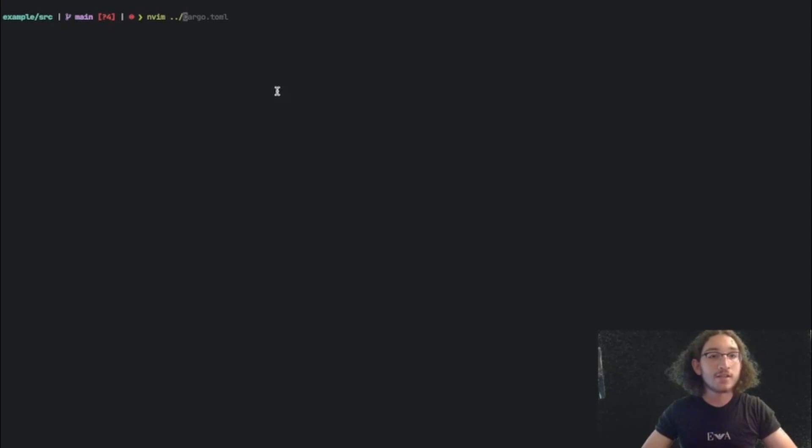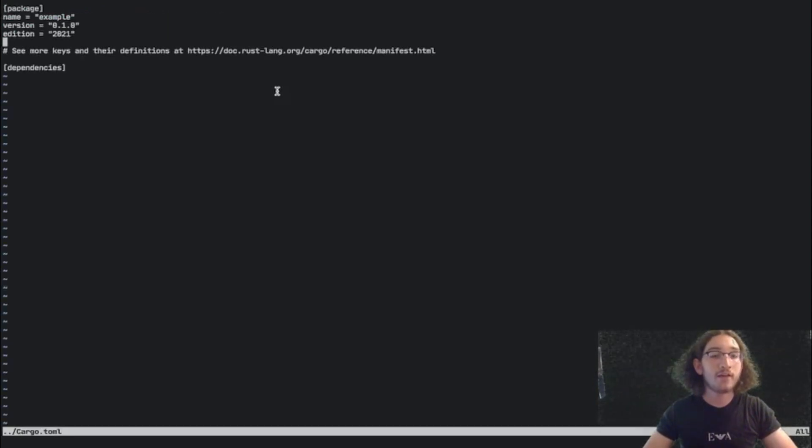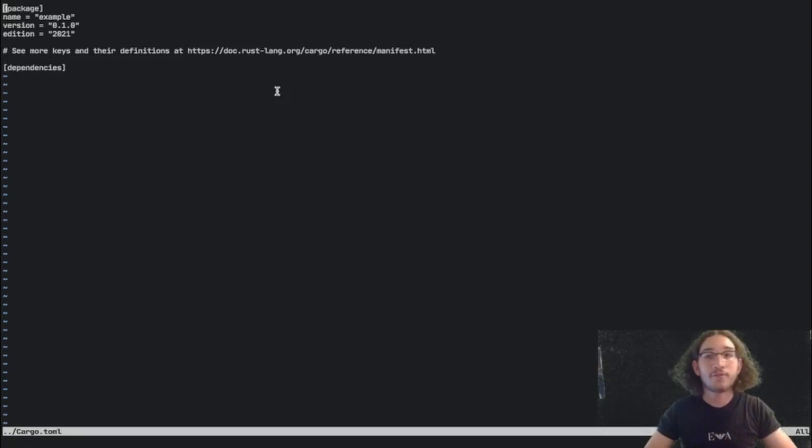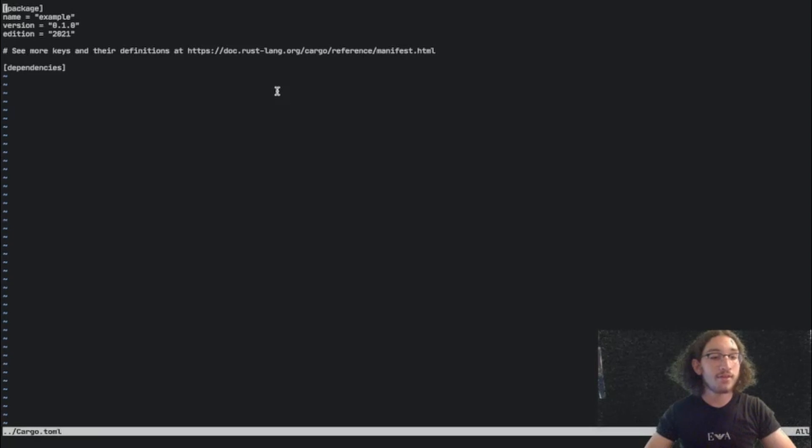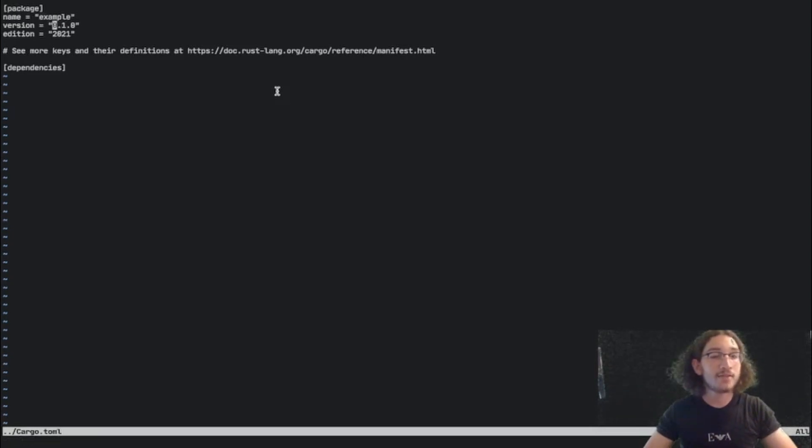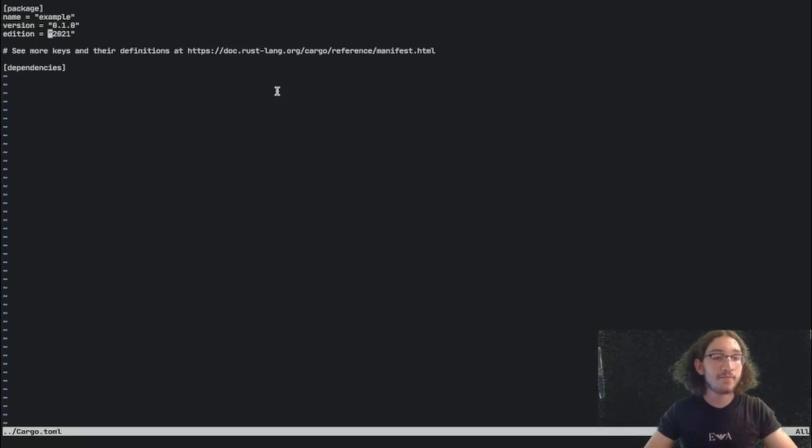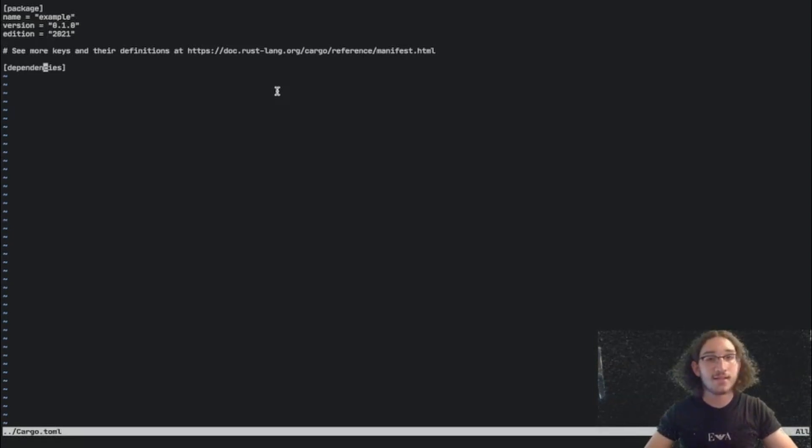Now we can take a look inside the cargo.toml file, which is the manifest file of the program. It defines all of the needed things to run the program. For example, the name and the version of the package and also the dependencies down here.